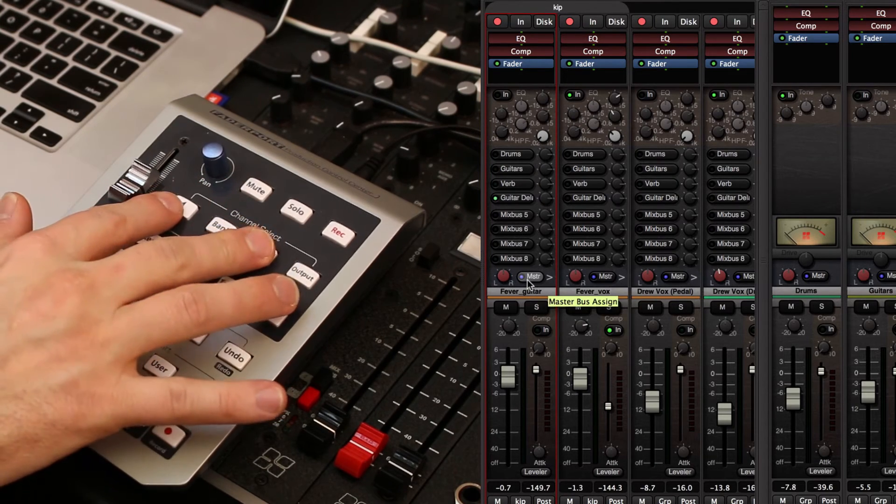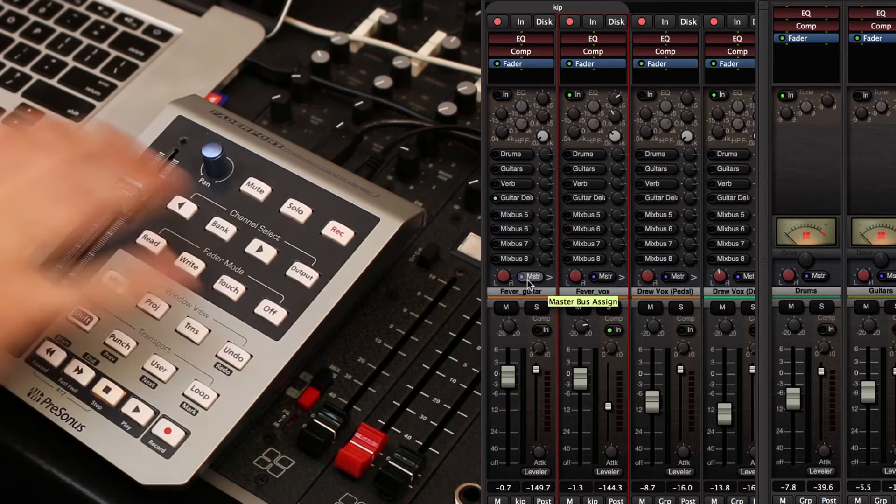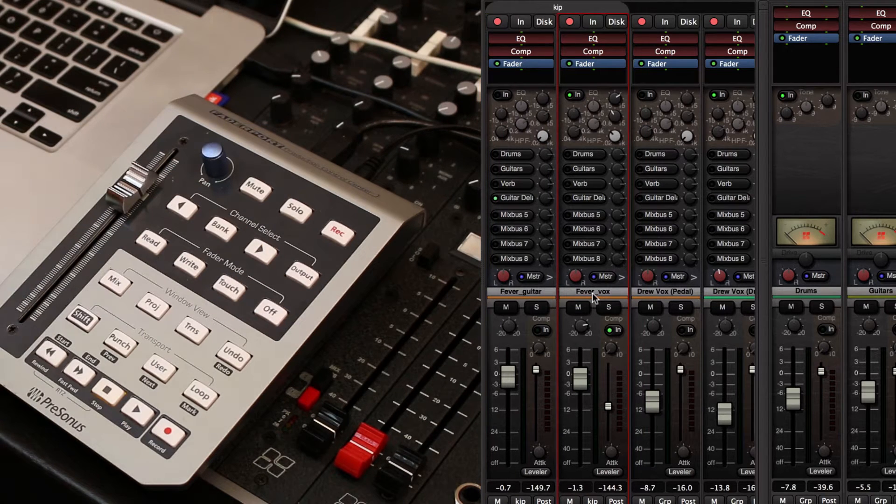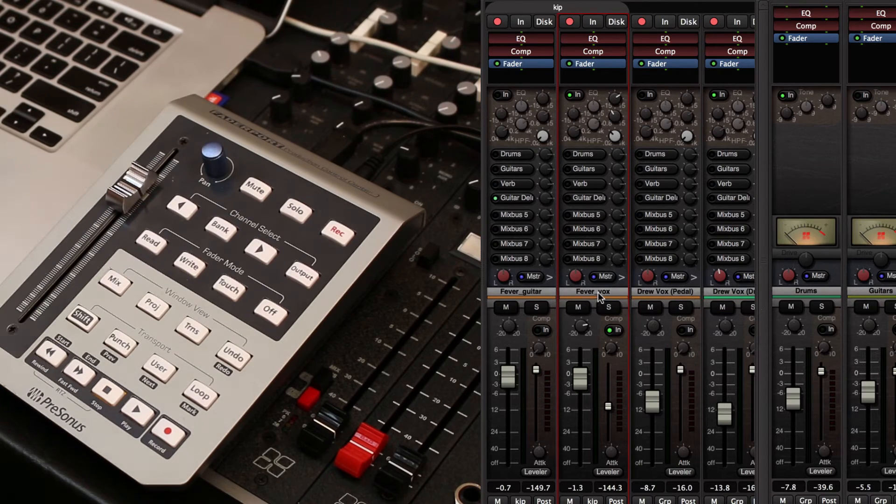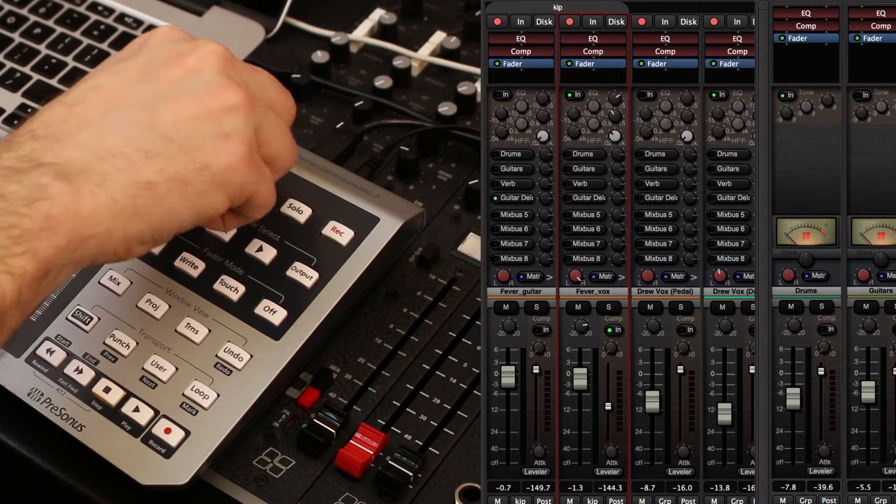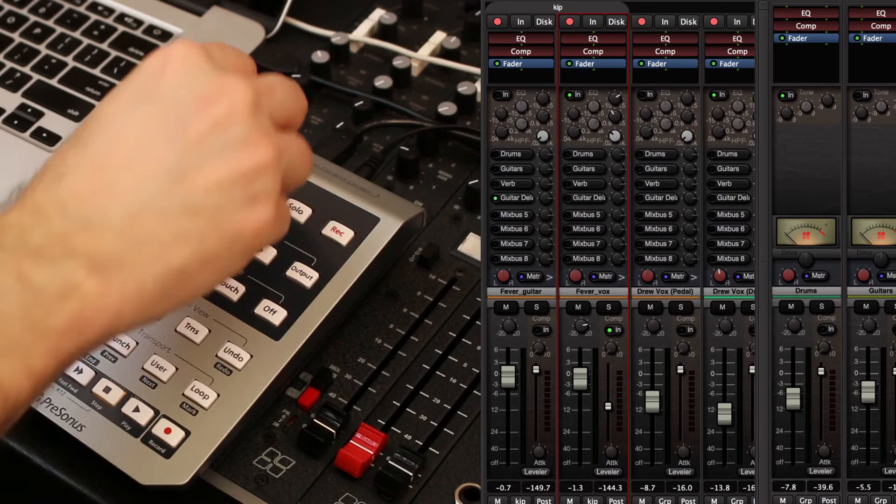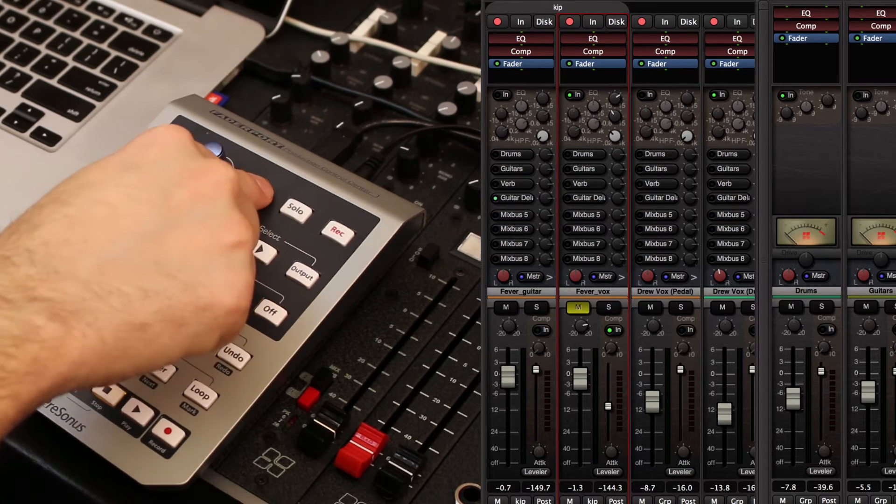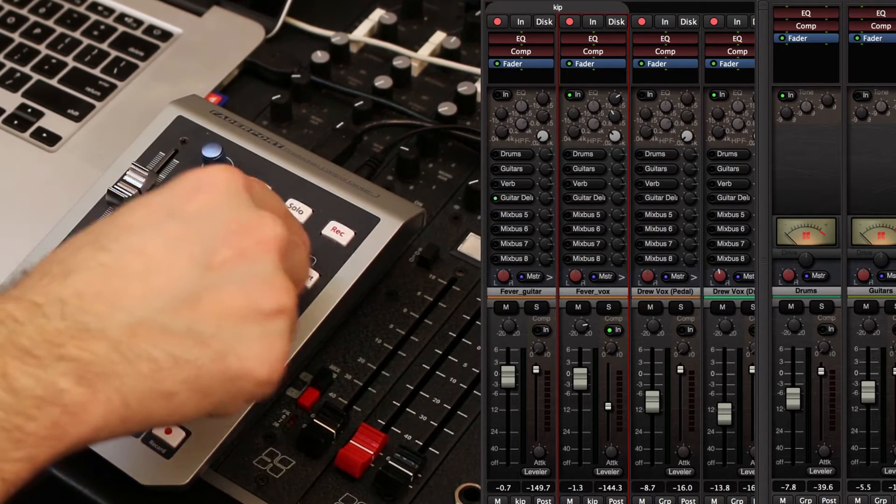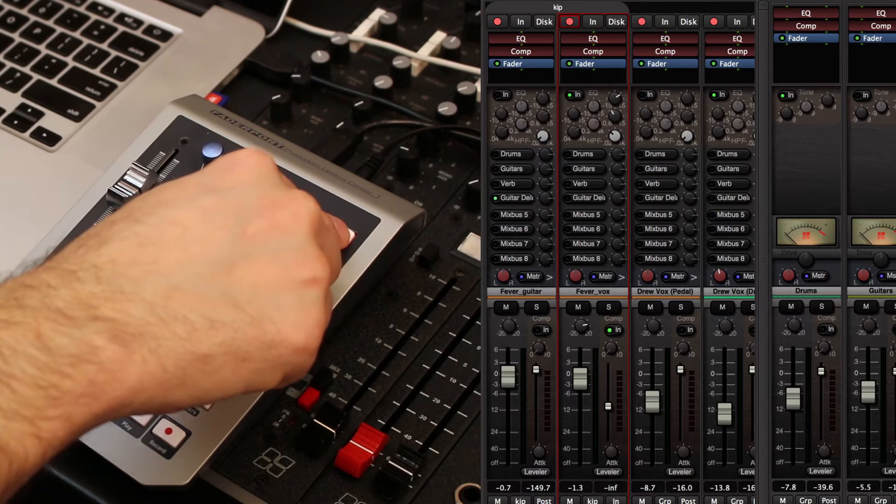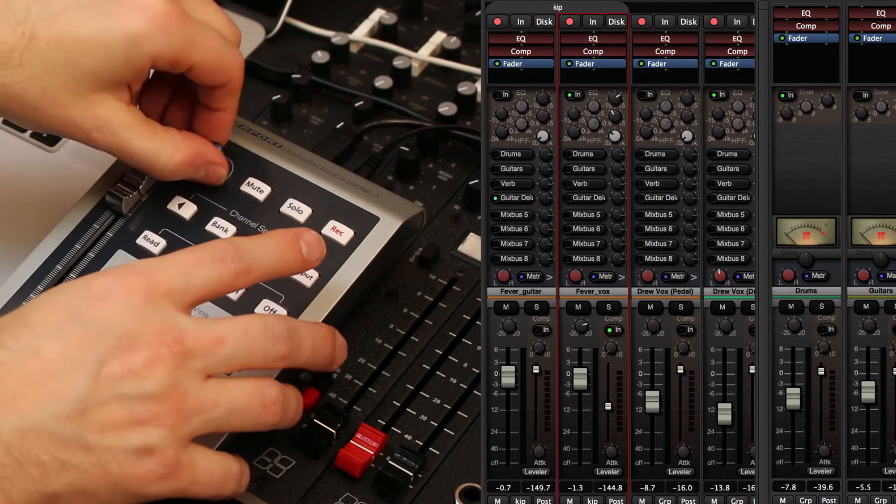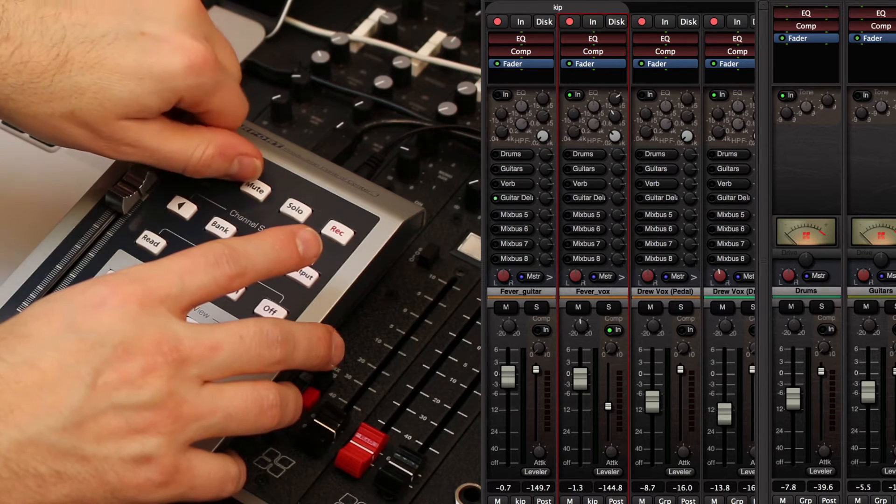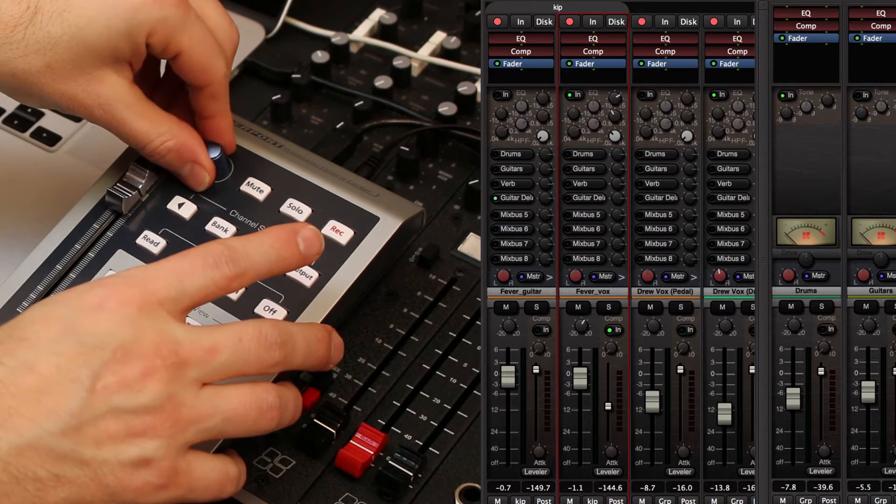I can use the channel select buttons on the FaderPort to select which channel gets turned red. Then, of course, I can pan the channel left and right using the knob. I can mute and solo the channel and record arm the channel. If I hold down shift, I can adjust the input trim for the channel, which is a cool feature.